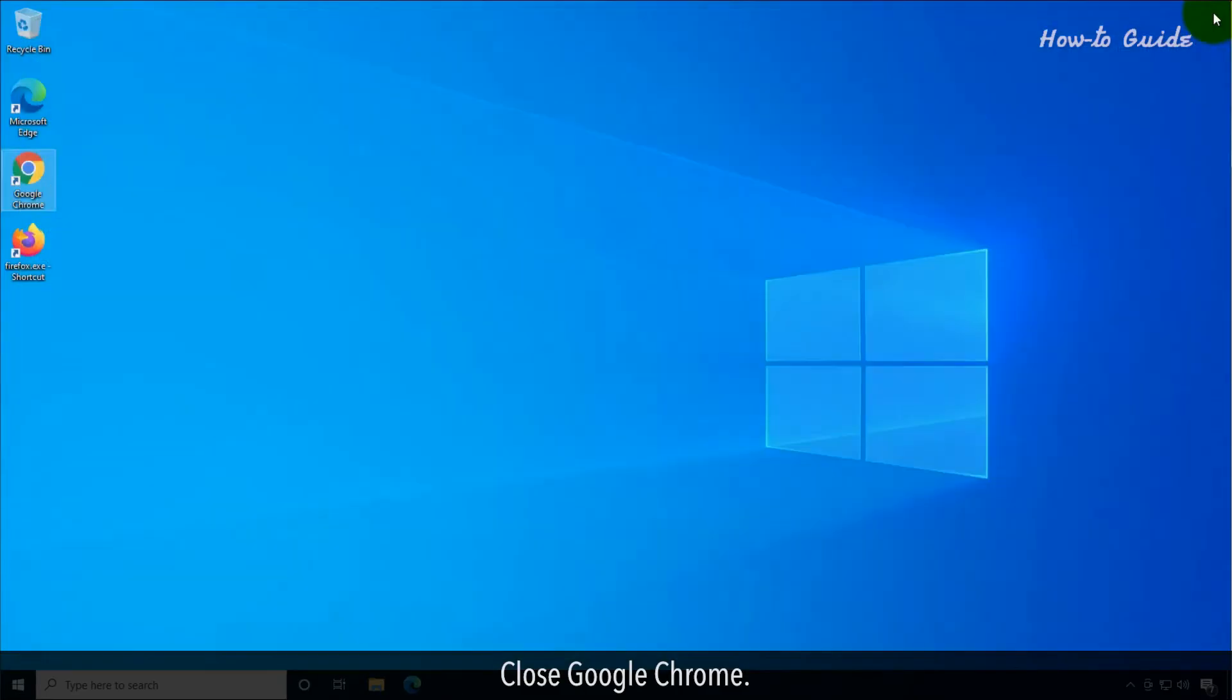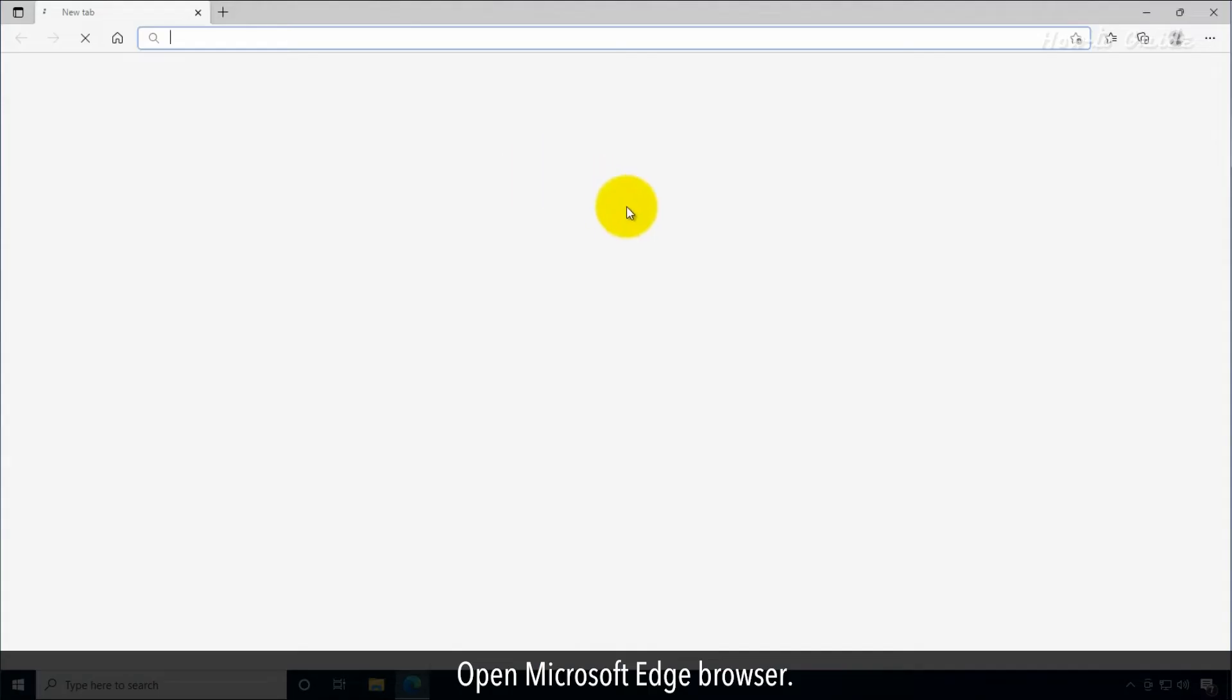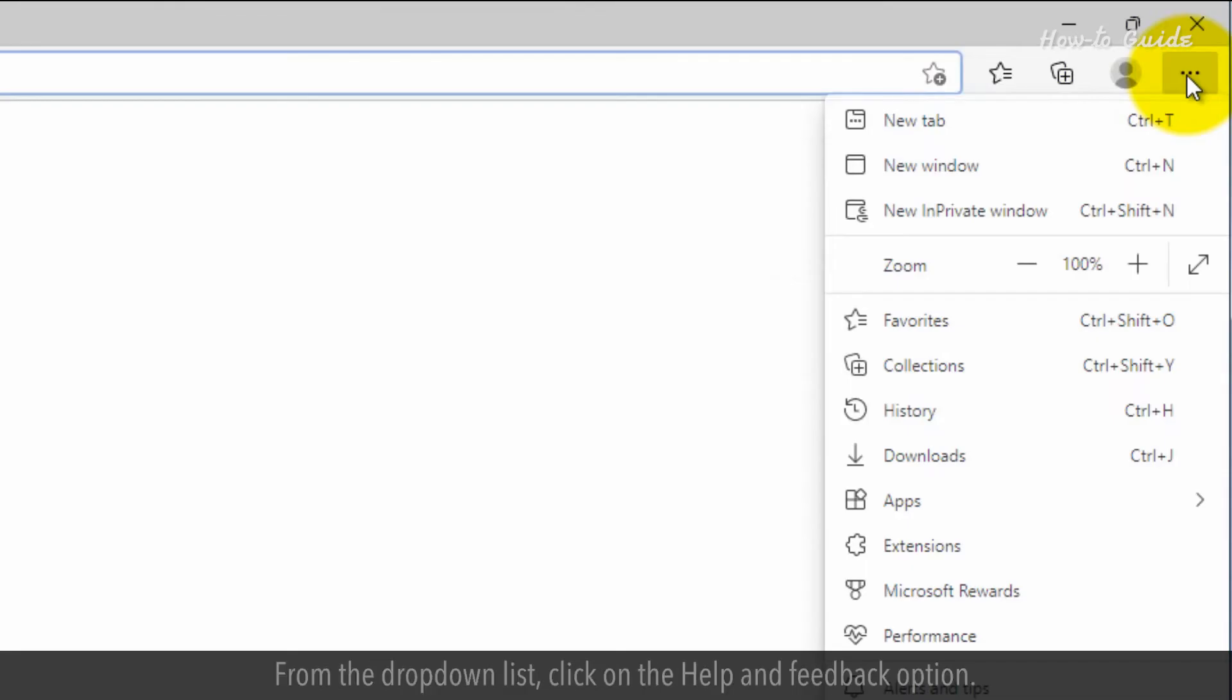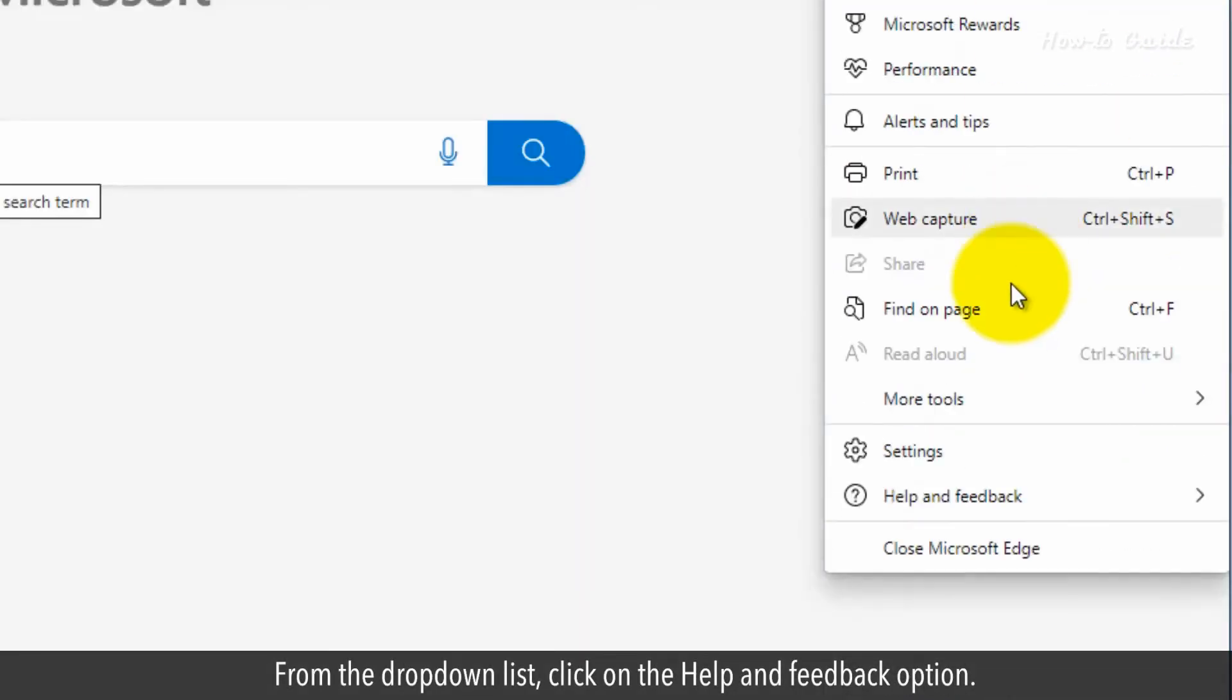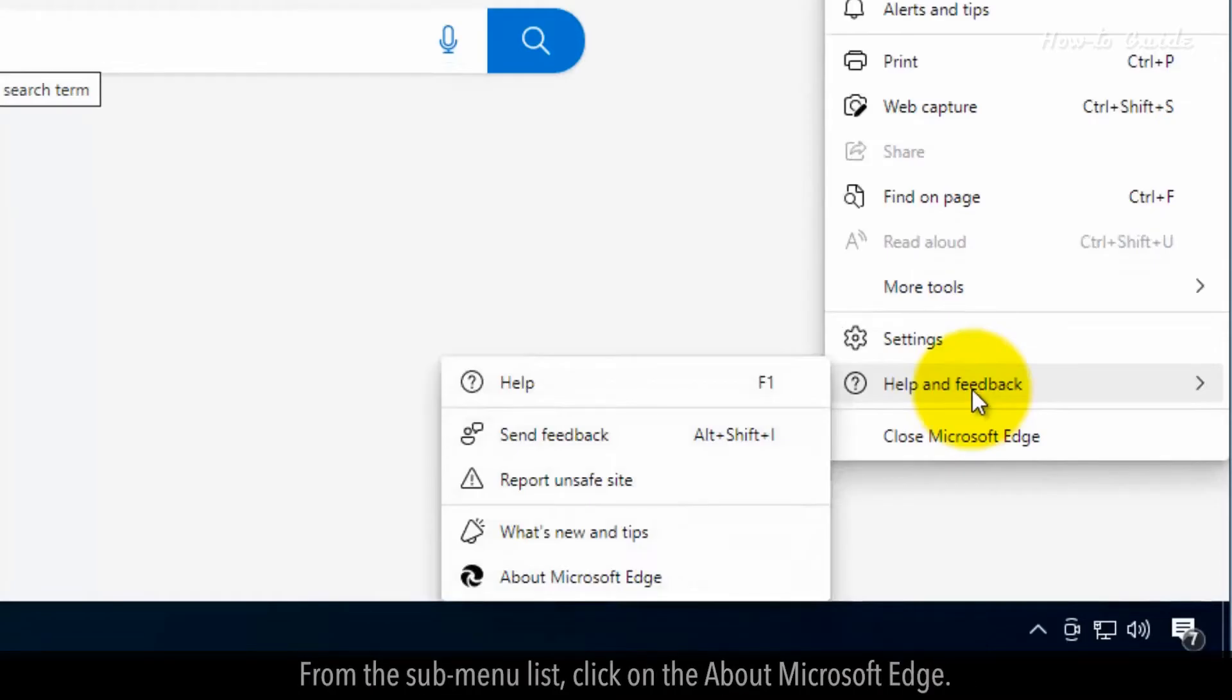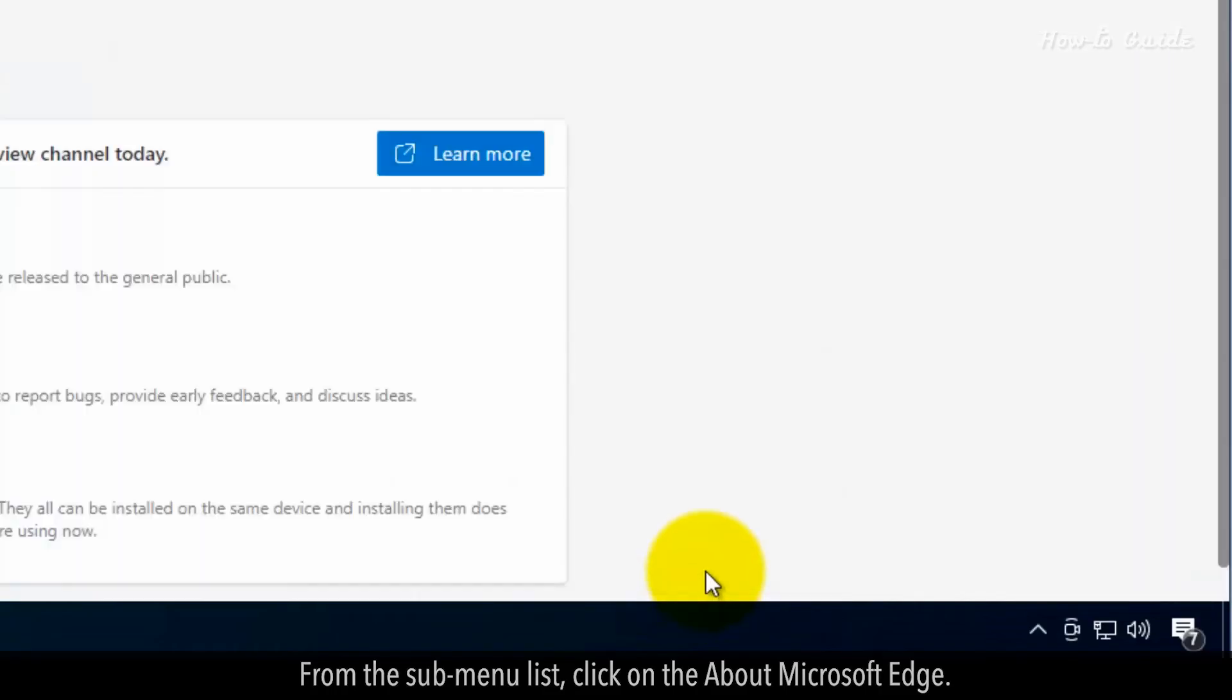Close Google Chrome. Open Microsoft Edge browser. Click on the three horizontal dots of the menu. From the drop-down list, click on the Help and Feedback option. From the sub-menu list, click on the About Microsoft Edge.